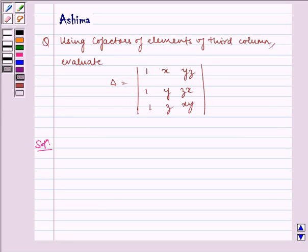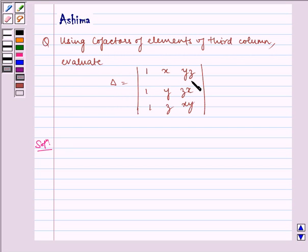Hello and welcome to the session. Let us understand the following problem today: using cofactors of elements of the third column, evaluate delta which is equal to the determinant 1, x, y, z and 1, z, x, y.